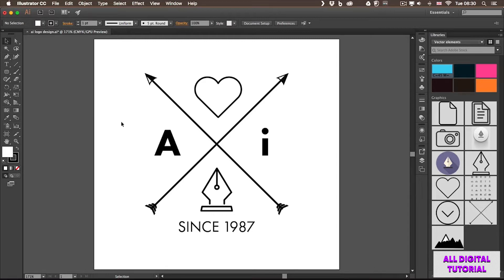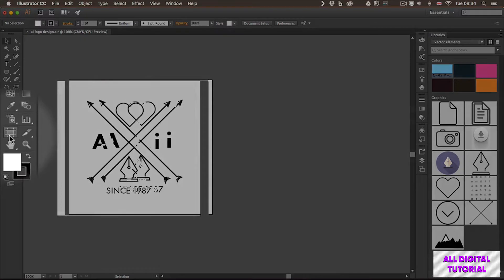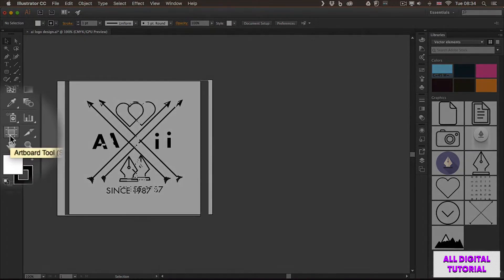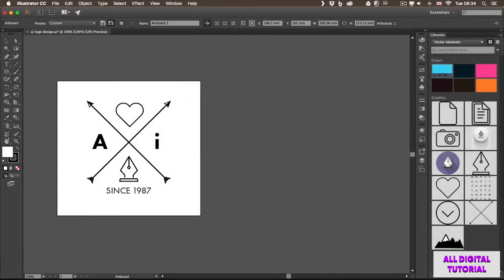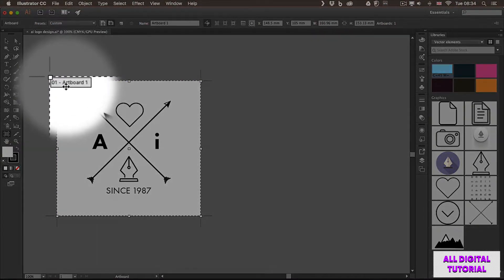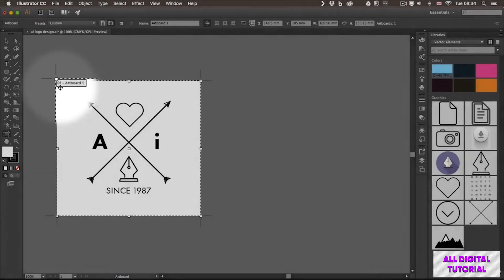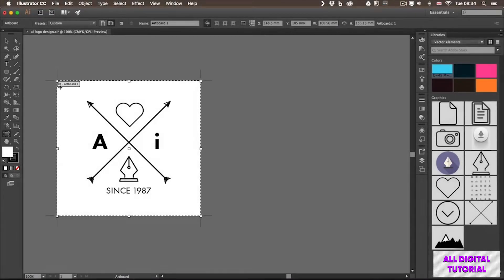The easiest way to do it is to use this tool called the Artboard tool. Once you select that, it highlights your current artboard and shows you the name and number. This is the first artboard in this document and it's called Artboard 1.